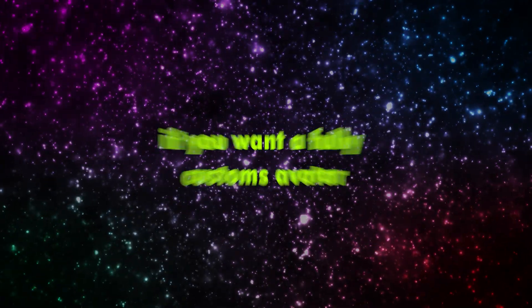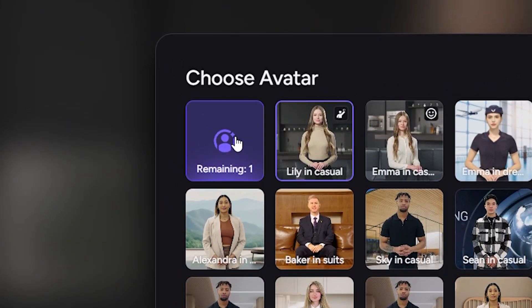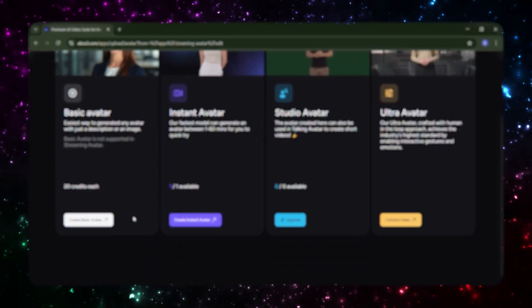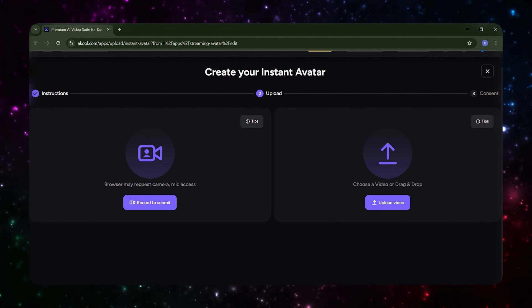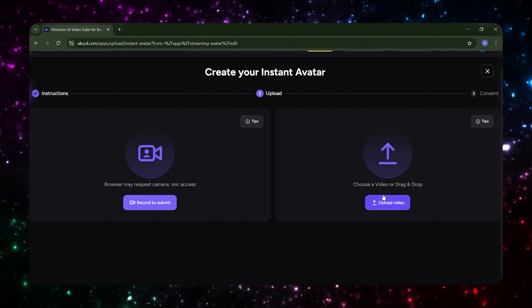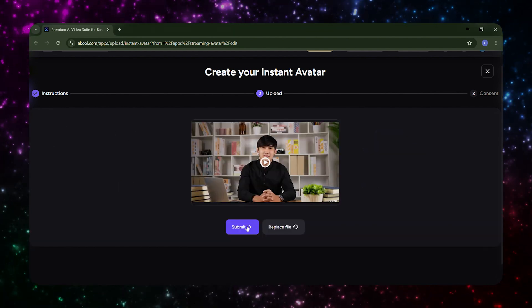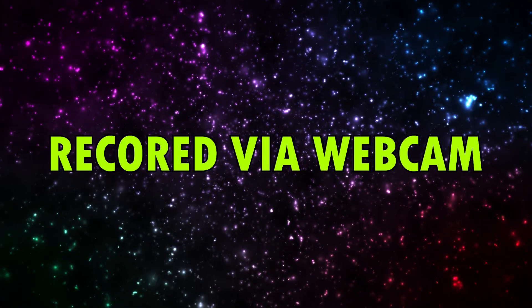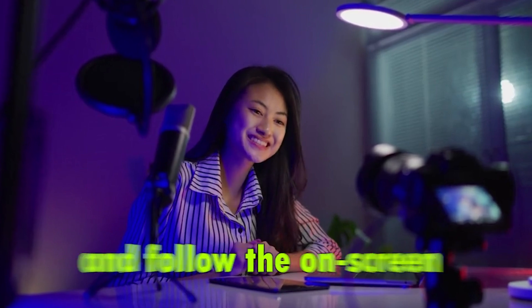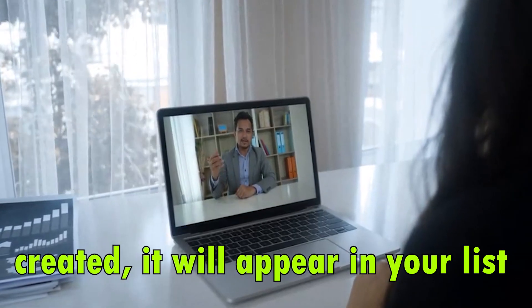If you want a fully custom avatar like your own face or a specific character, Akul has got you covered. In the Avatar Selection window, click the square-colored icon to add a new avatar. You have two options: upload a video — record a 15-60 second clip of the person you want to turn into an avatar, yourself, a client, etc. Make sure the video is high-quality, well-lit, and includes slight head movements. Akul will automatically process the clip and create your avatar within minutes. Alternatively, record via webcam by clicking Record and following the on-screen instructions. The avatar will be generated just like the upload method, and once created, it will appear in your list ready to use for streaming.